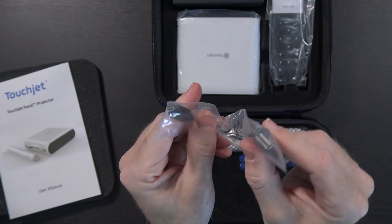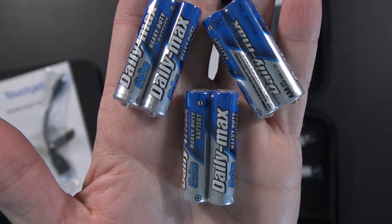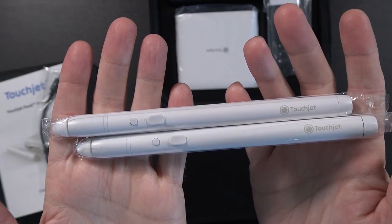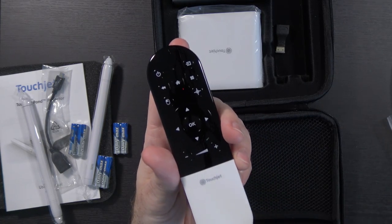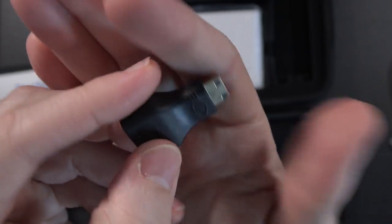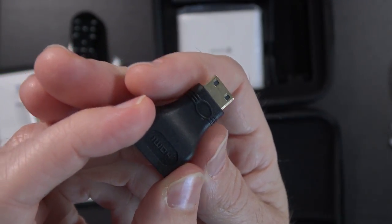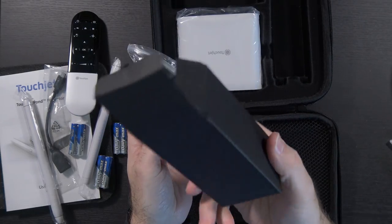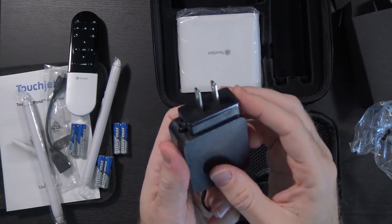Micro USB to full-size USB adapter, six AAA batteries, two styluses, presumably what the AAA batteries go to, the remote. A mini HDMI to full-size HDMI adapter, convenient.